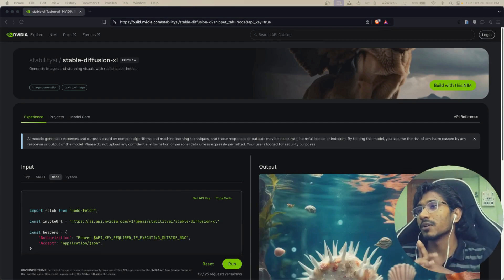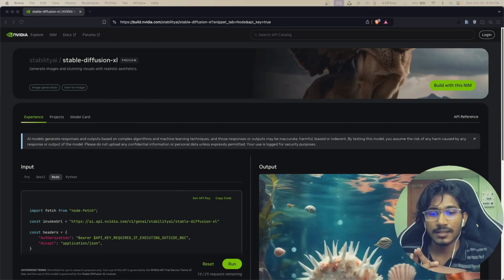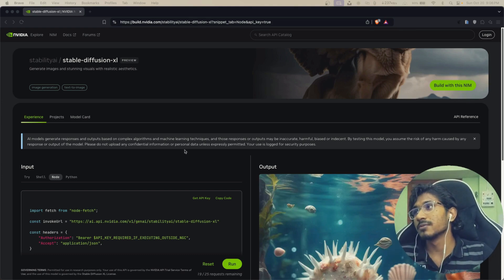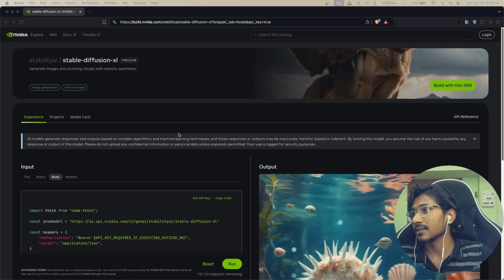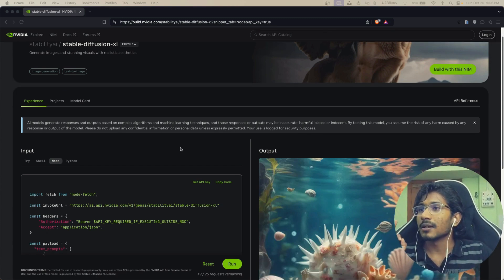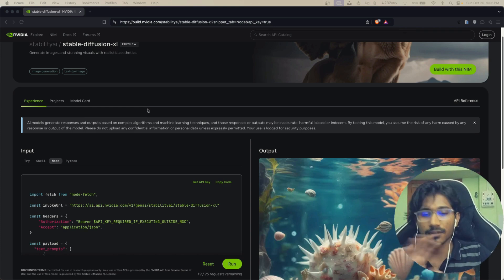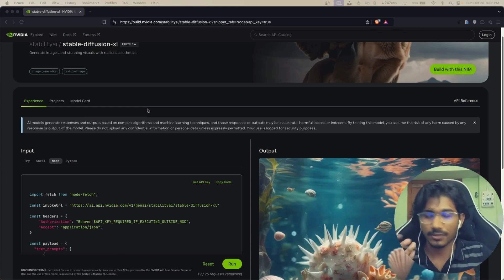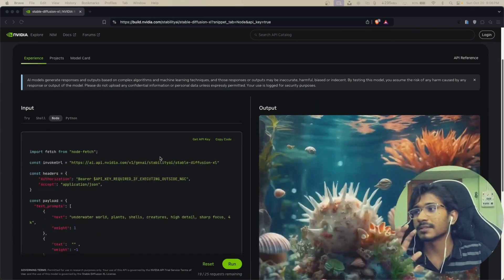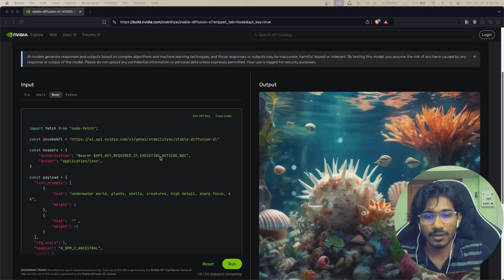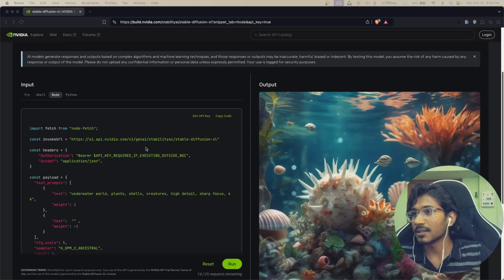In this video we are going to create an image generation app using AI and we will use the NVIDIA API for that. The main project NVIDIA suggests has a full course about this in Python, but what we will use is Node.js and we will create a front-end using React.js.